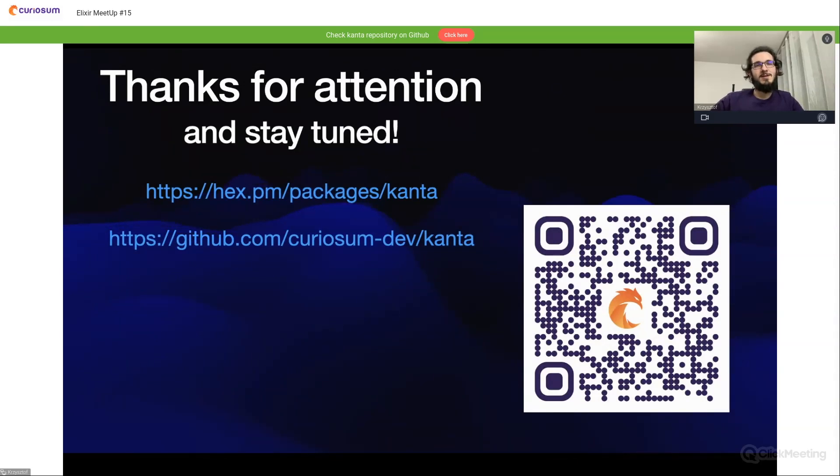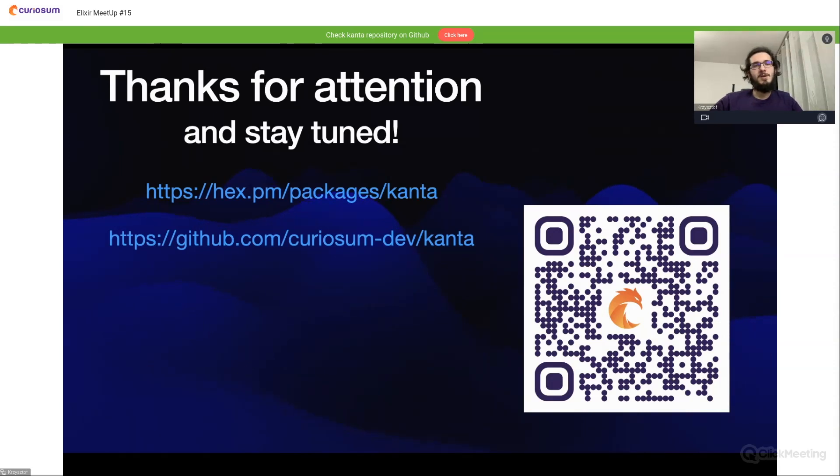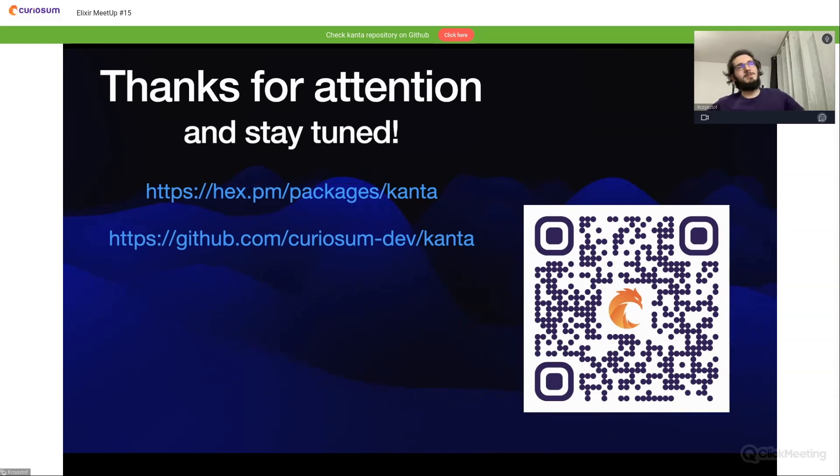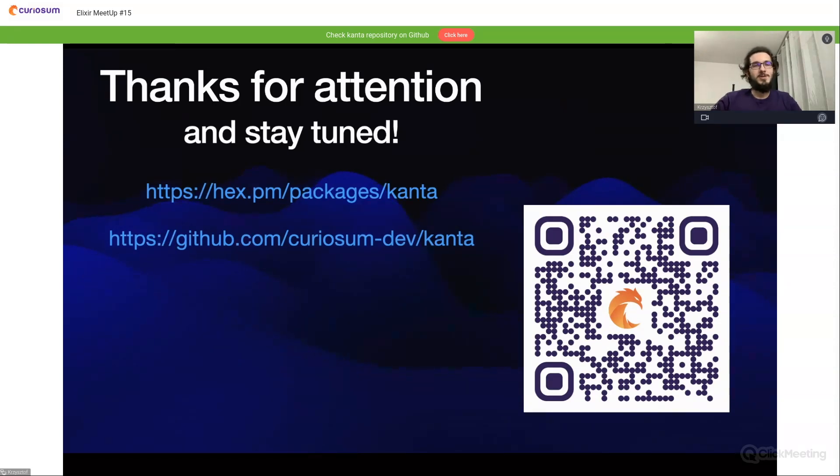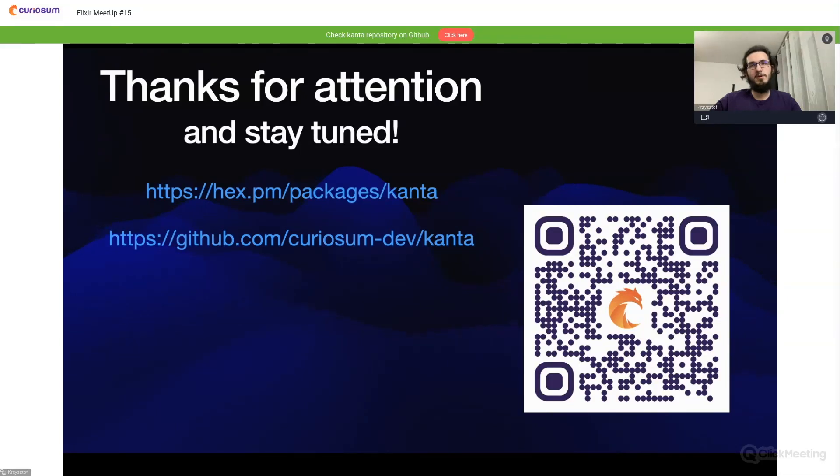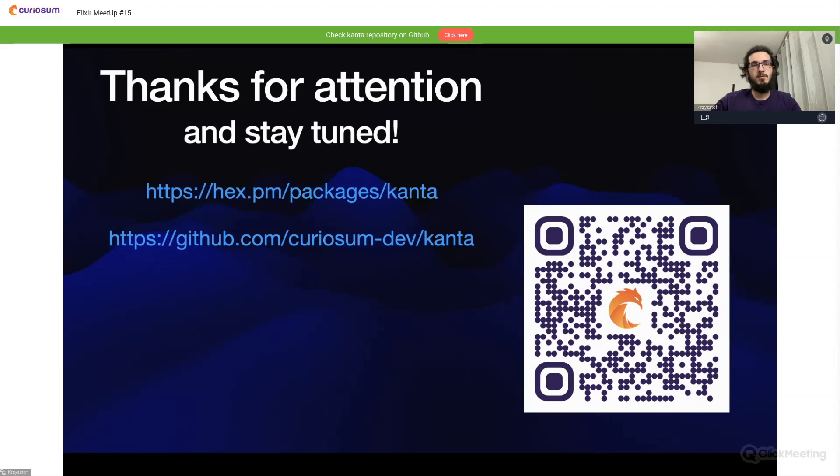So that's the plan for the next weeks and months. For now it's the end of this intro to Kanta. Thanks for your attention. Here you can see links to GitHub and Hex. As I said, the Hex isn't already done, but you can check GitHub and stay tuned for the update to the Hex one. Thanks for your attention and I think we can go to the Q&A session now.